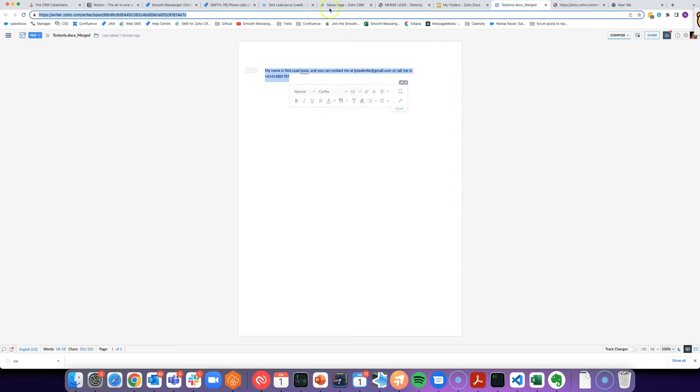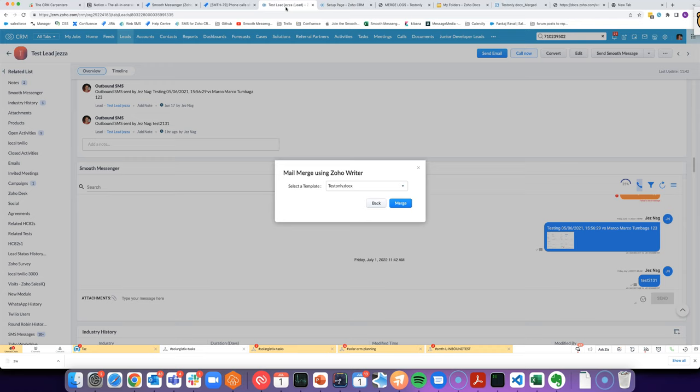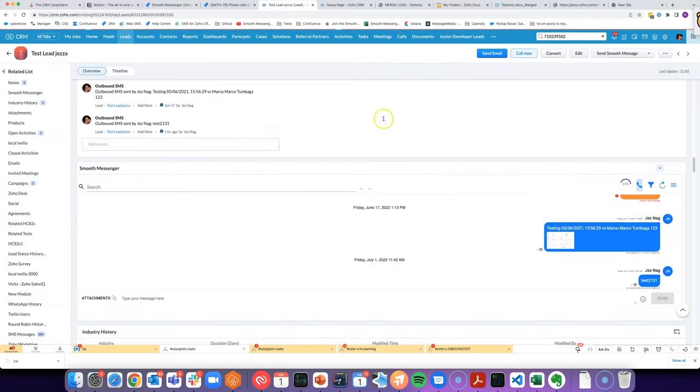You can see, I mean, it's not a very impressive merge template, but we can see that we get the same result doing it this way as we do if we had manually clicked on merge, gone in and clicked a few buttons.